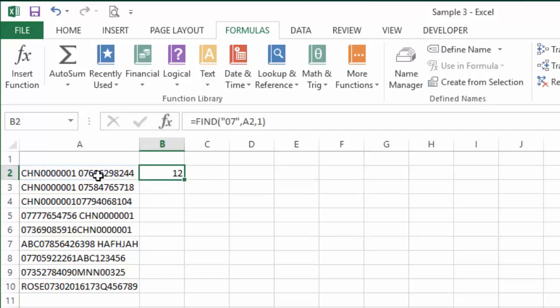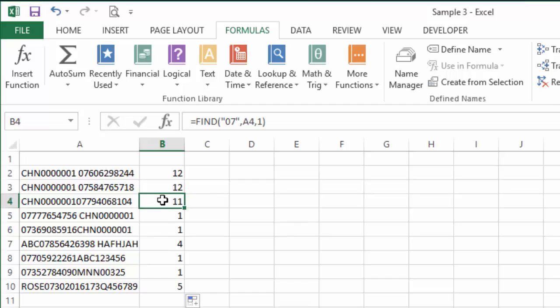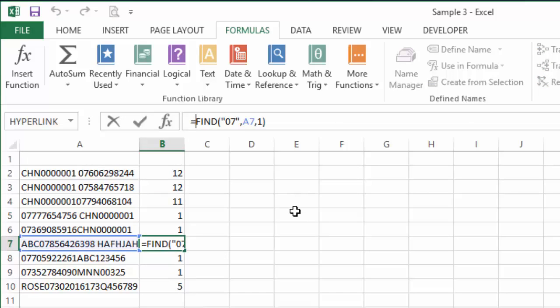So there you go, we can see in the first instance the 07 appears at the 12th position. 12th position here, the 11th here, first here, fourth here.